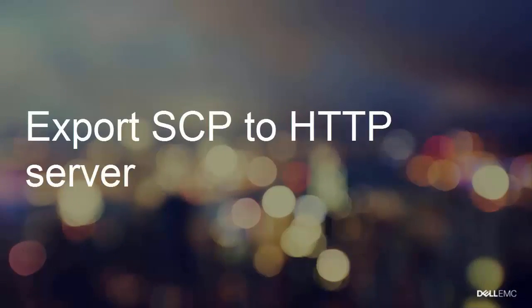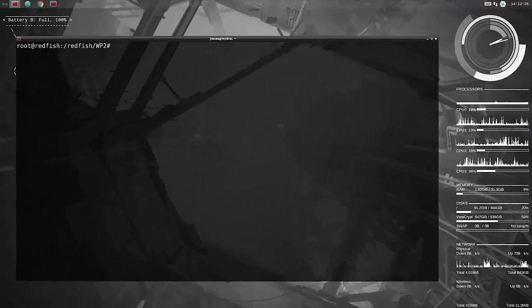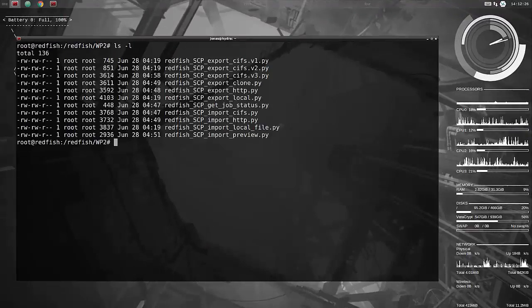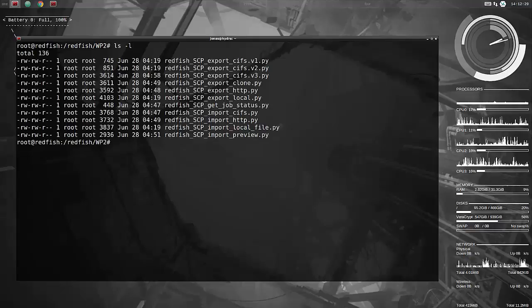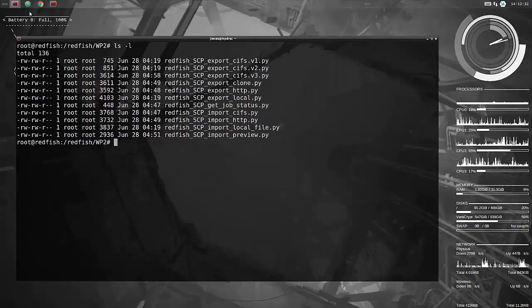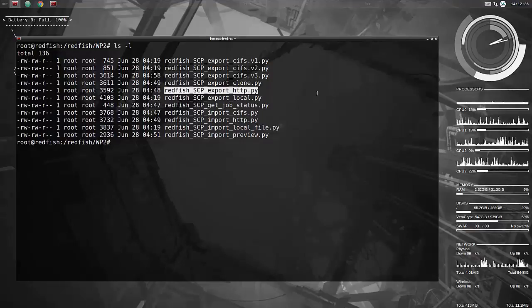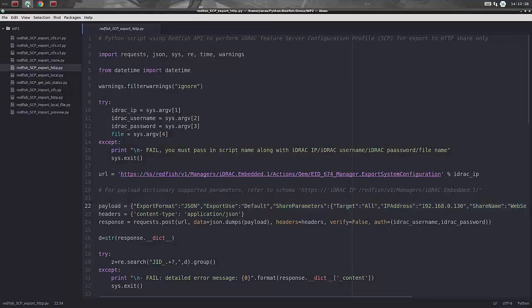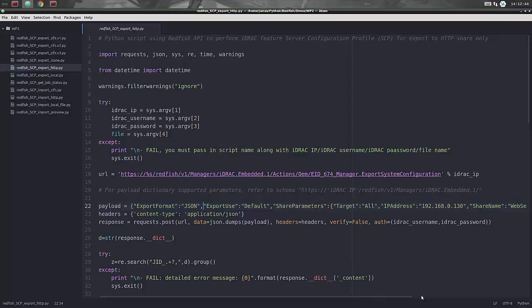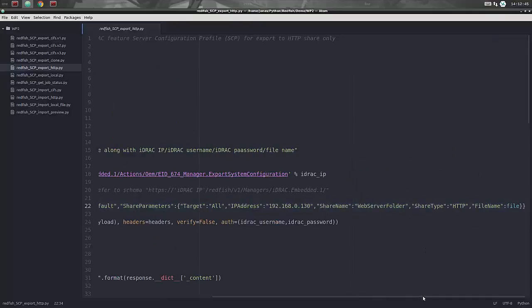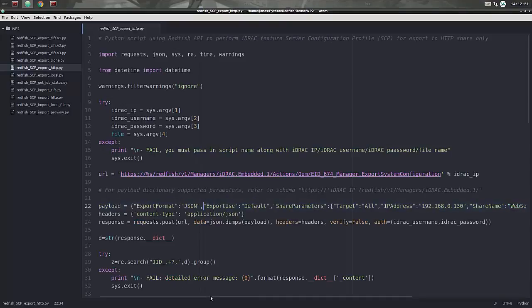We can now also export the server configuration profiles to web servers. So we have an Apache web server that has been set up to allow for importing or uploading of files. So that's what we're going to do. The script now is export to HTTP, as you can see the format is JSON instead of XML like it was before, and the share type is set to HTTP.